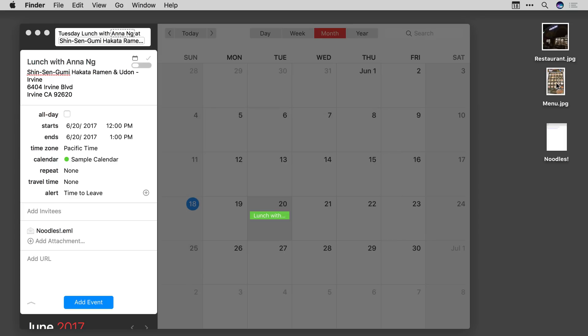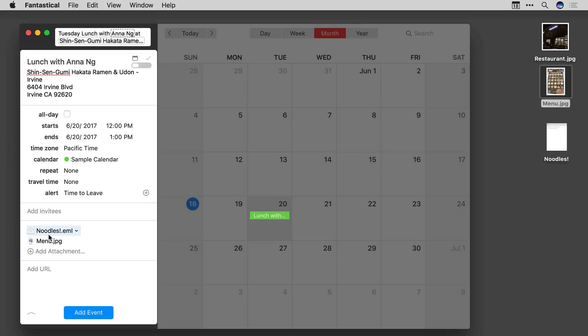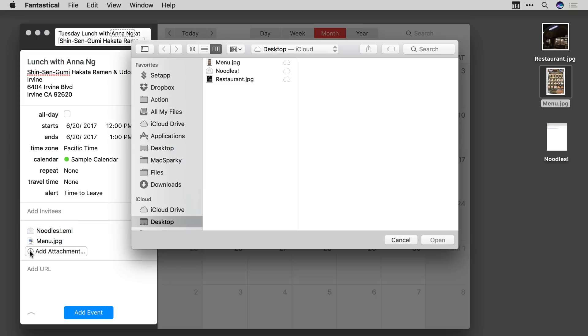You can also add pictures and if your attachment isn't close by you can click on the add attachment button to go find it on your Mac.